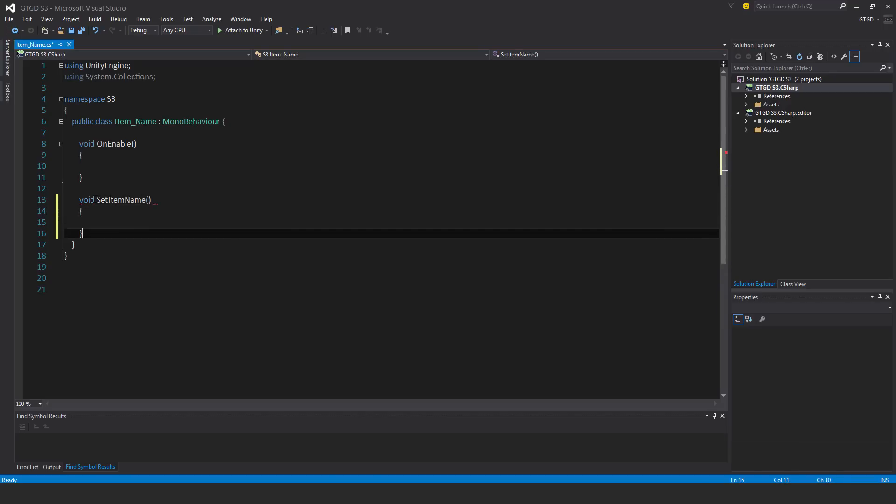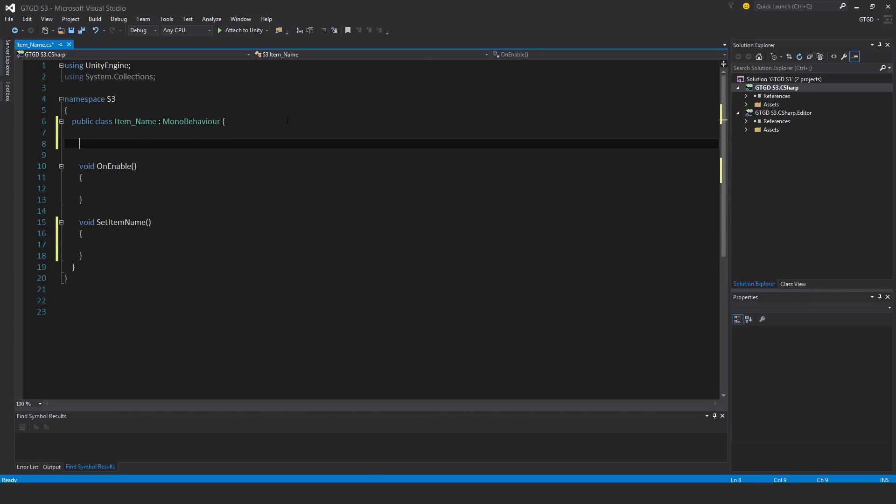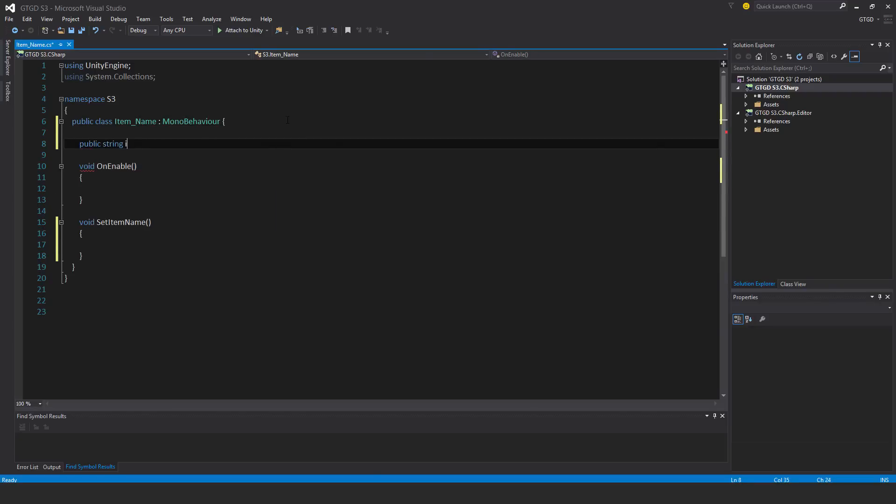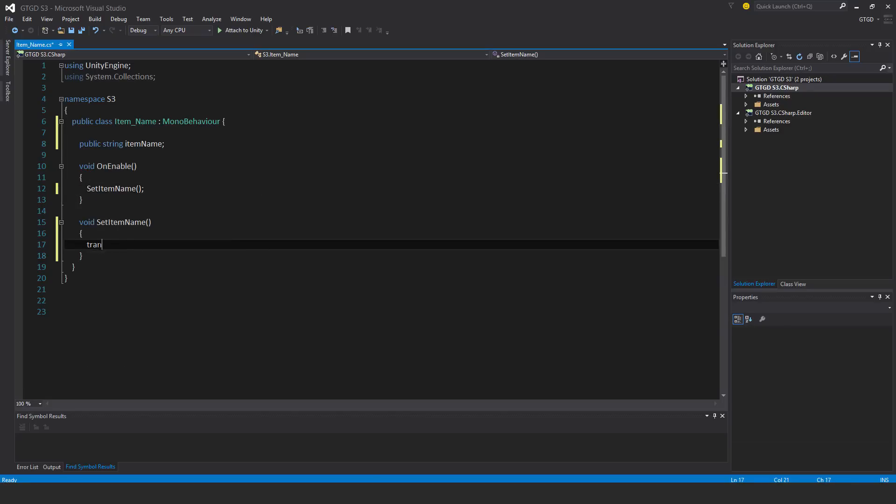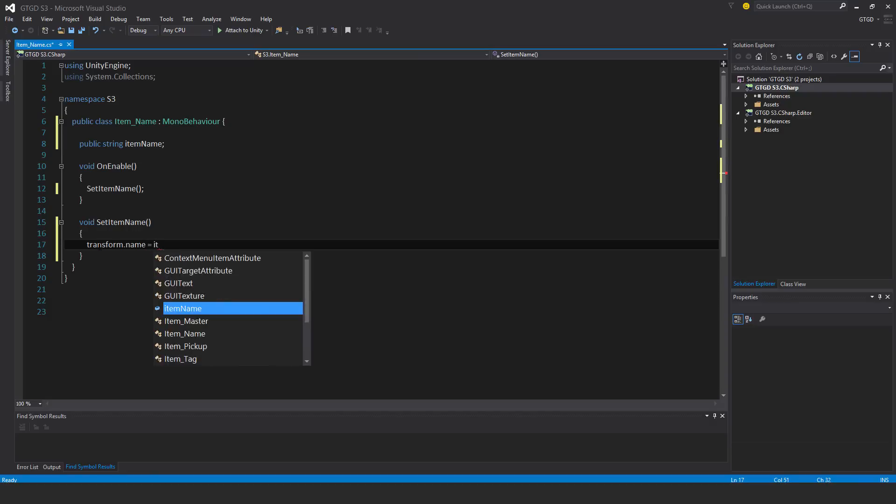I just need a variable, public string item name. On enable I'm going to set the item name. Here I'm just going to say transform dot name is equal to item name. If the player doesn't write anything, it'll just be a blank name.